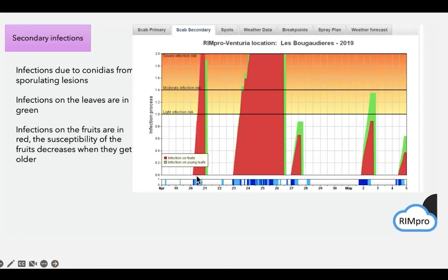After the first infection, it's about 17 to 19 days — I always say three weeks, 21 days — before you can see the infection. If you see the first infection on the leaf or fruit, that infection actually took place around three weeks before. It is not the last infection you're seeing, but the earlier infections showing up. There's a misunderstanding — many people think the symptoms appear straight away on the fruit, but you only see them three weeks later.